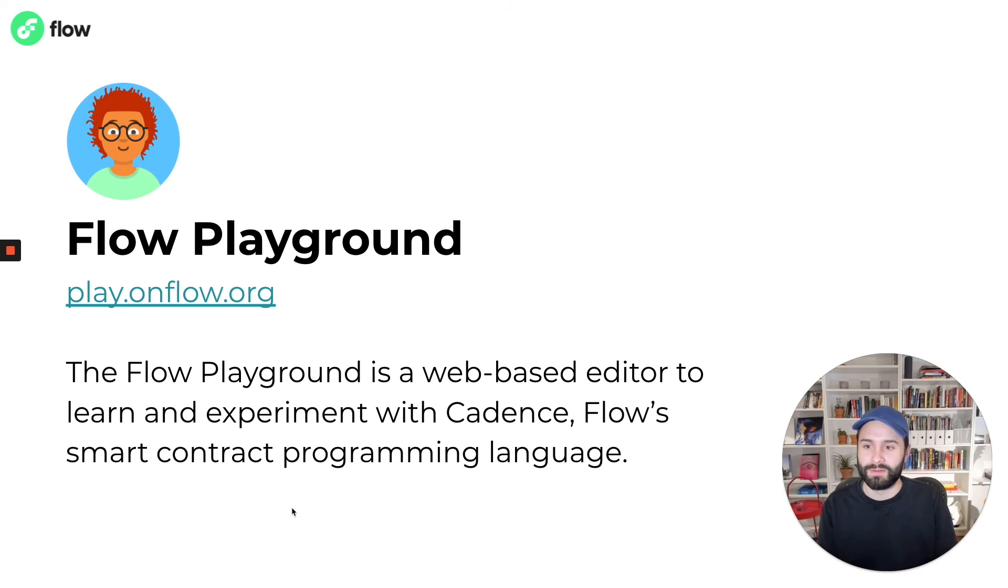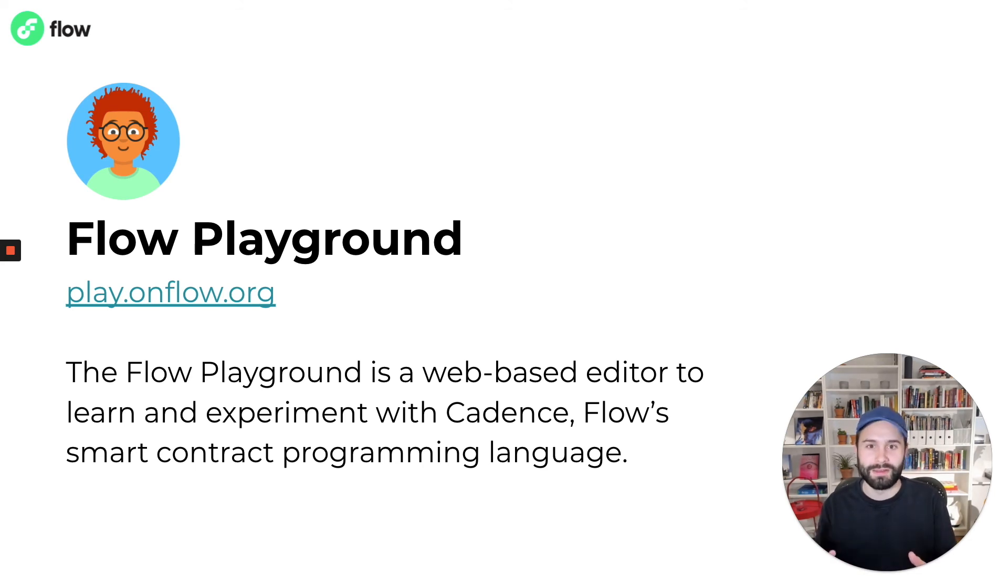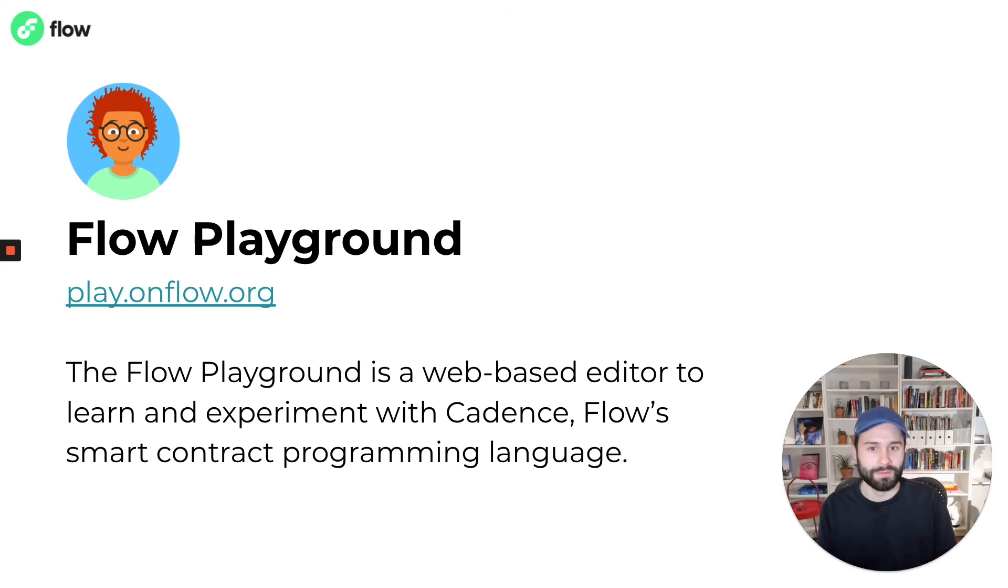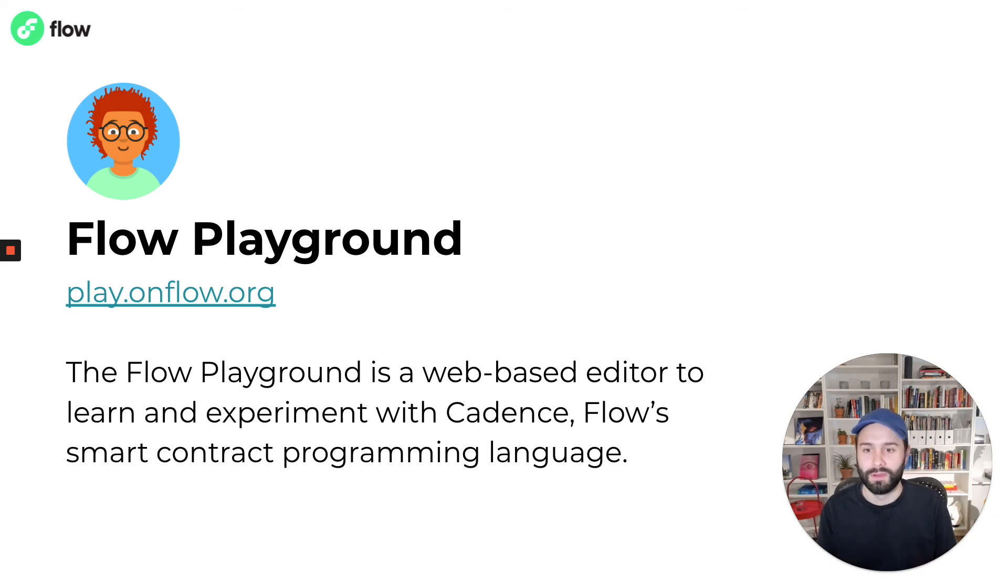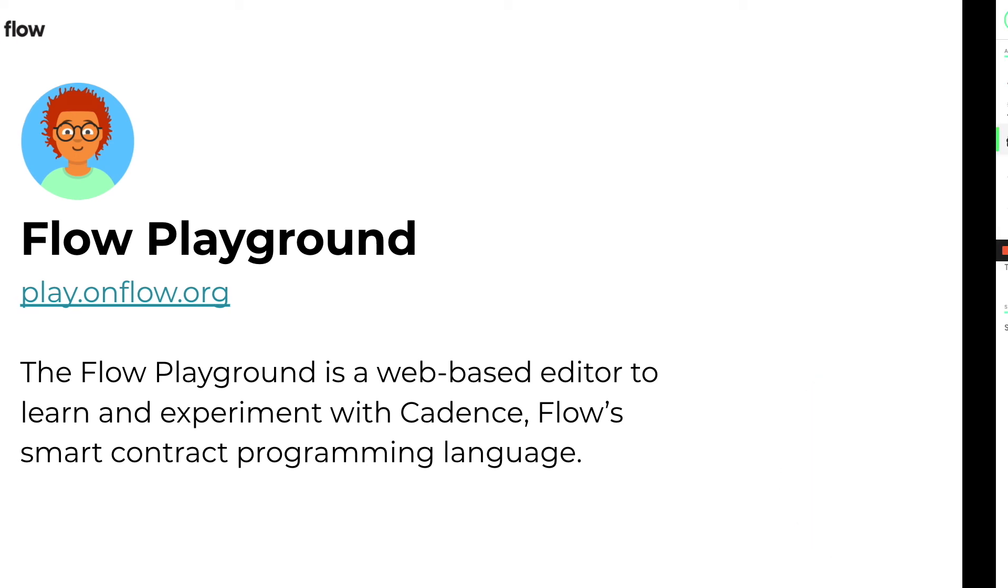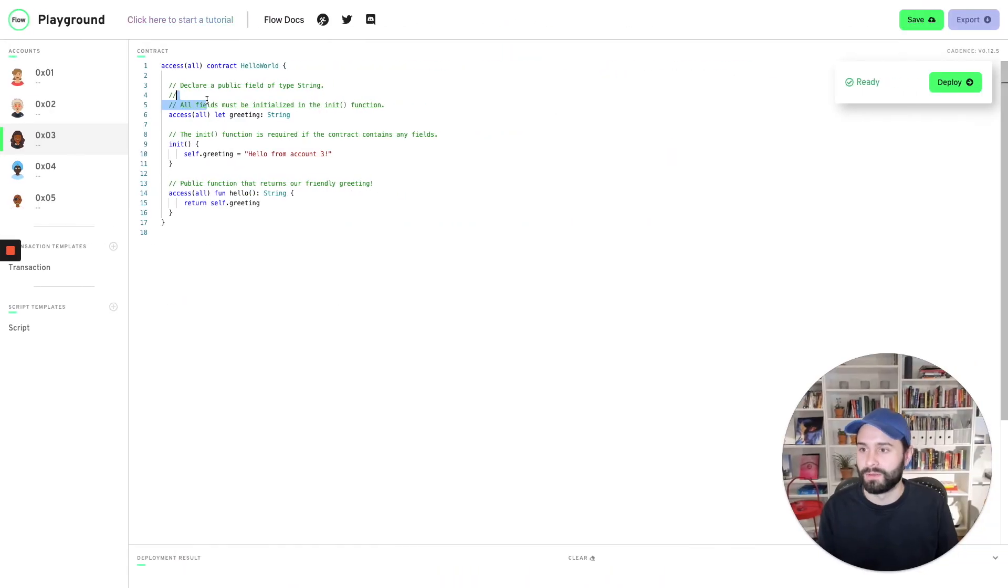The best way to learn Cadence is to go to the Flow Playground. The Flow Playground is a web-based IDE with very low barriers. You can more or less just open the page and start coding and execute Cadence code, deploy contracts, and do it all in a single environment.